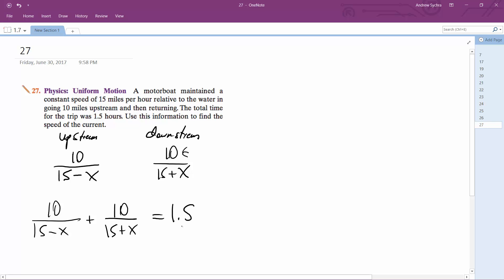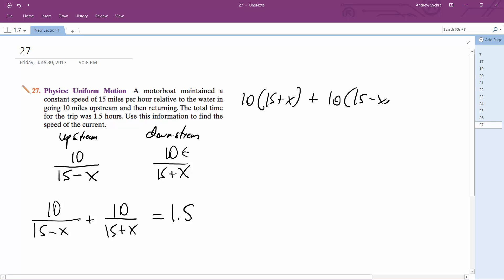Our common denominator is going to be (15 minus X)(15 plus X), so we end up with 10 times (15 plus X) plus 10 times (15 minus X) equals 1.5 times (15 minus X)(15 plus X).